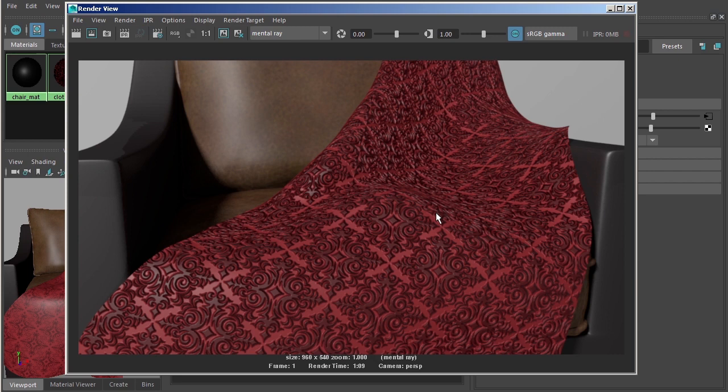A bump map is a shading trick. It is faking the illusion of additional geometry. So if you ever find yourself in a situation where you actually do need more geometry to create a certain detail, then what you'll need to know about is what we're going to discuss in the next lesson. In the next lesson, we'll begin learning about displacement maps here inside of Maya.